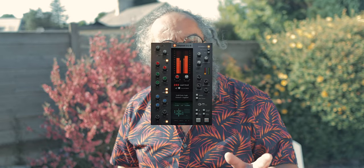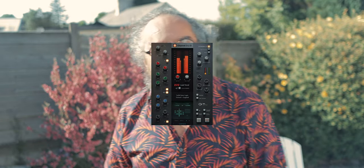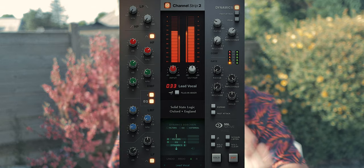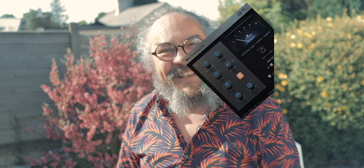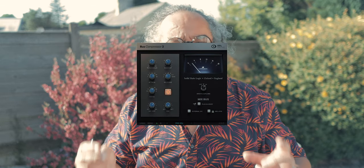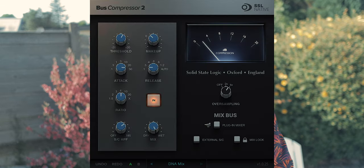The Channel Strip and Bus Compressor version 2 plugins can be purchased outright, or you can get them as a pay-monthly bundle — $4.99 a month for the essential bundle, just those two plugins. I managed to buy them on sale for 50 quid. I'm not sure how often they go on sale, but I would imagine at least once or twice a year.